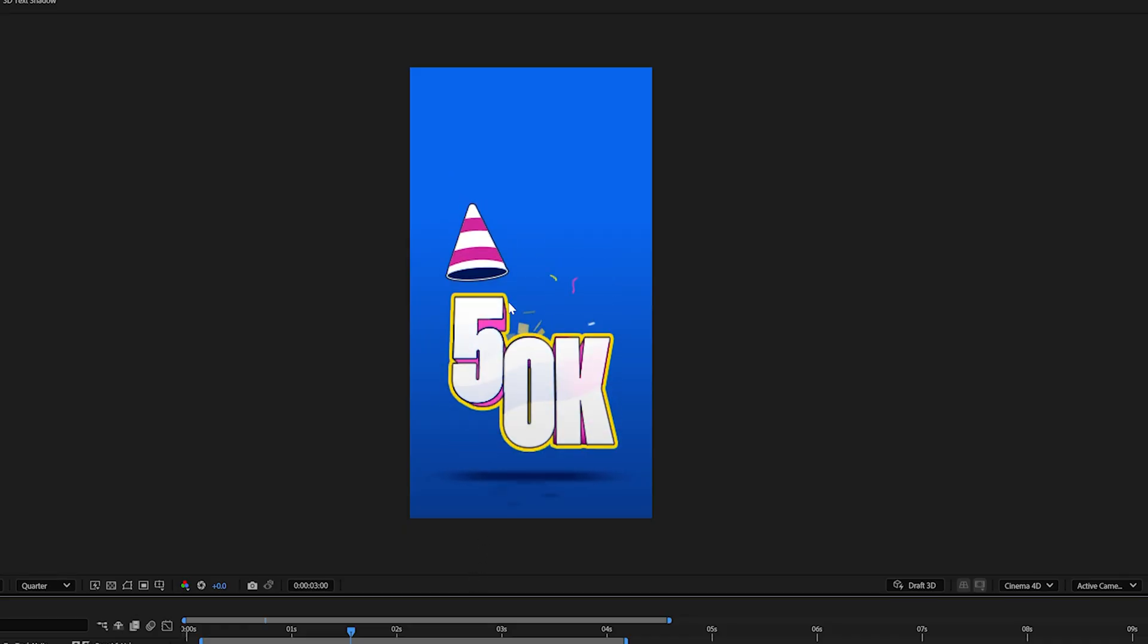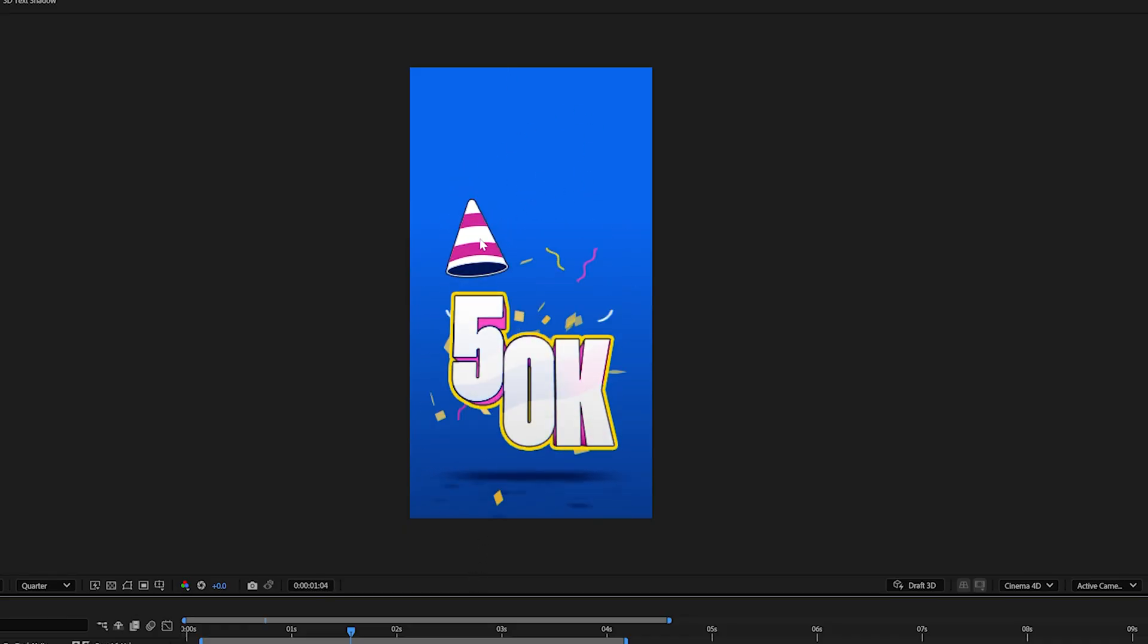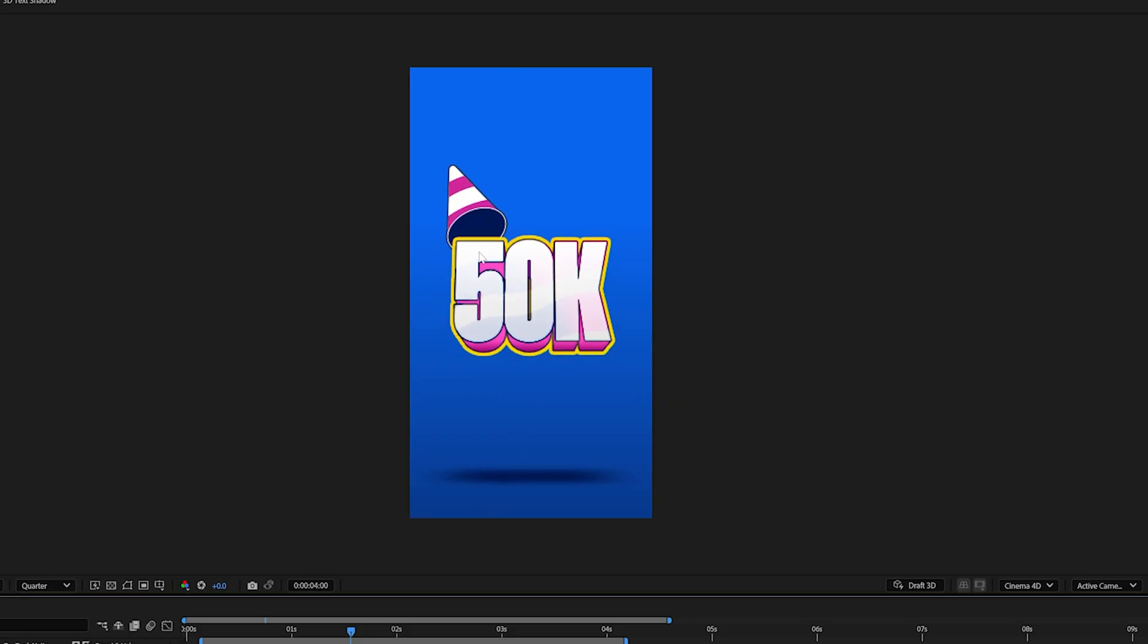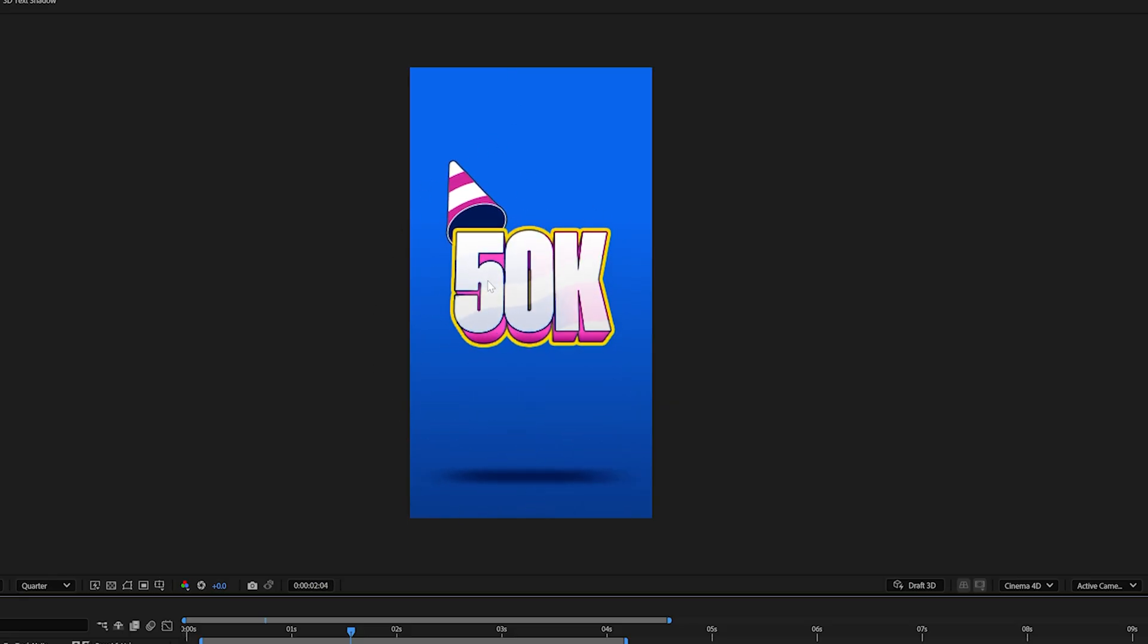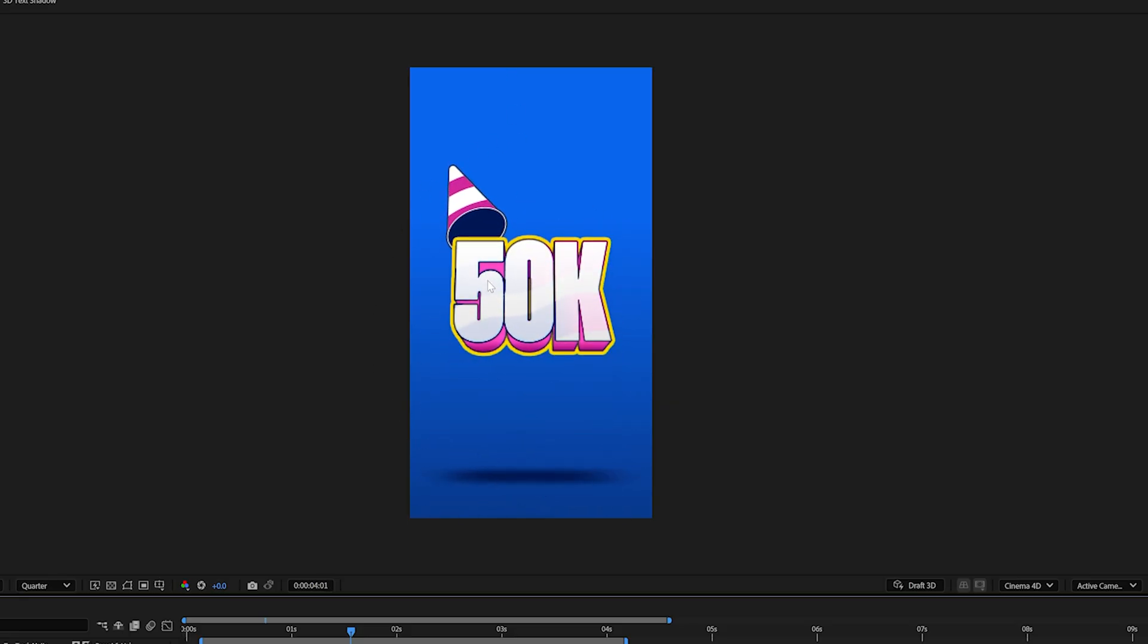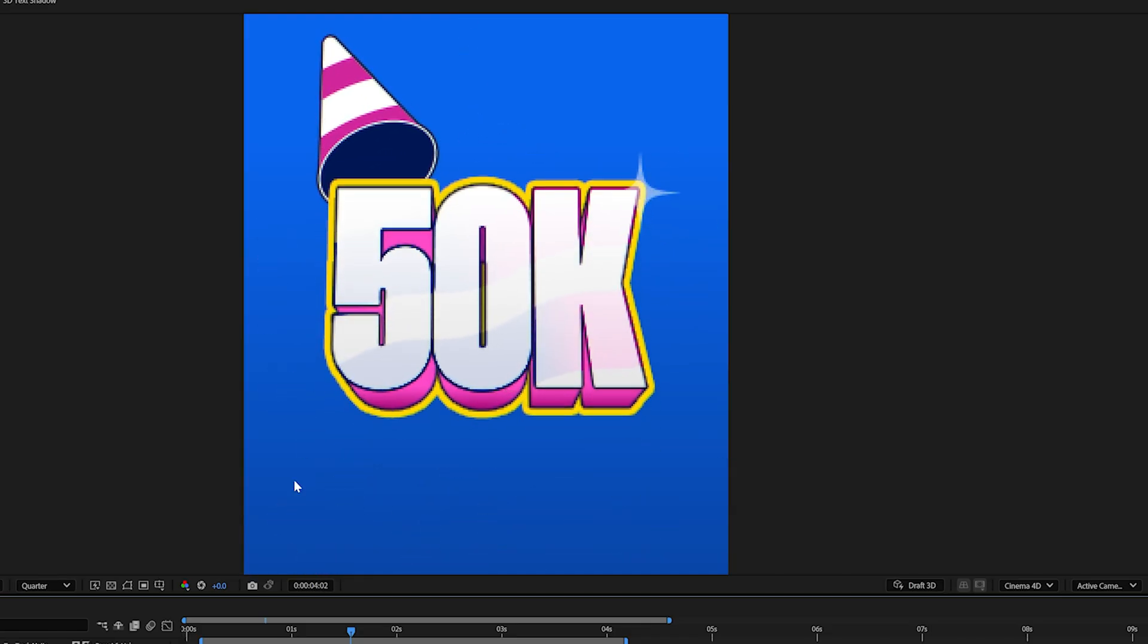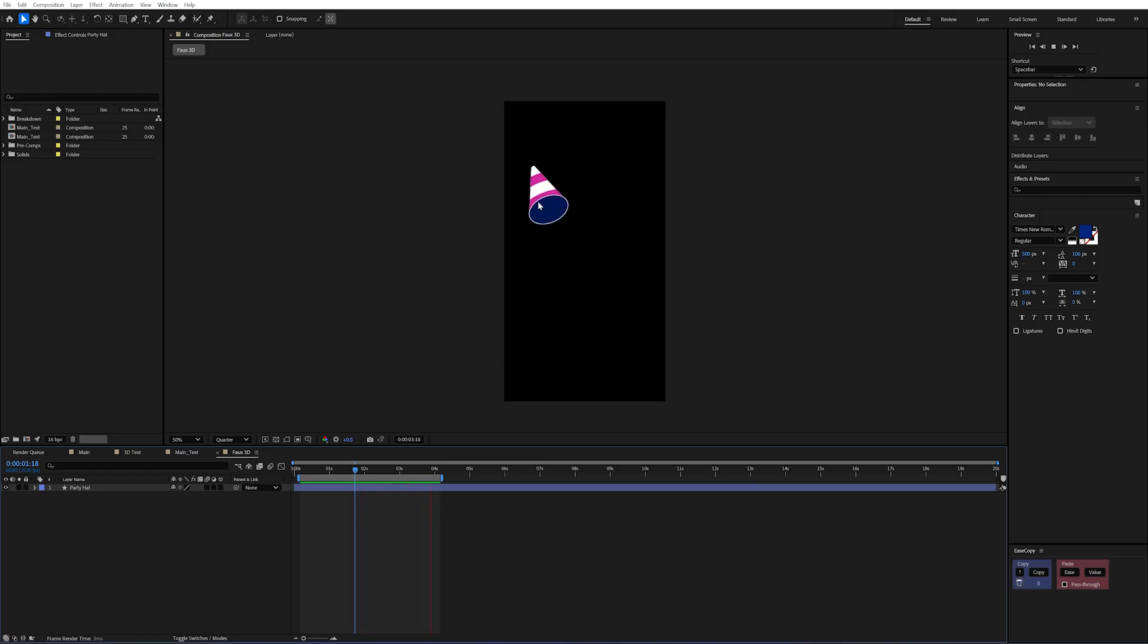So now let's talk about how I achieved this 3d hat looking movement. And it's actually all one 2d shape layer. There's no 3d to it but it kind of helps sell the element of this whole animation being 3d. So I've brought in my party hat into its own pre-comp and I'll show you exactly how this works.